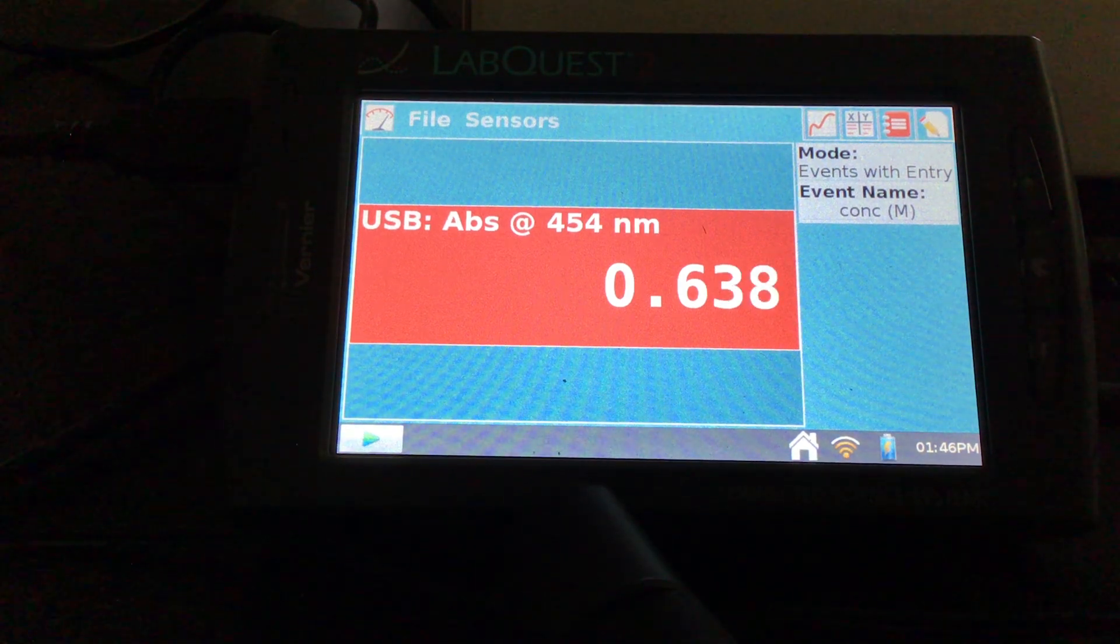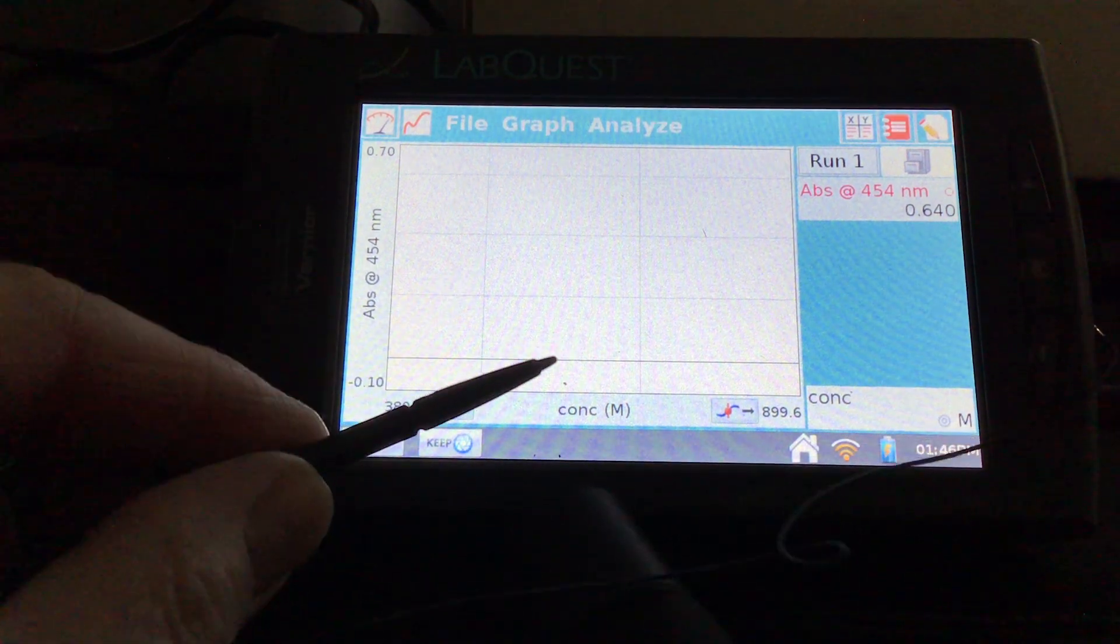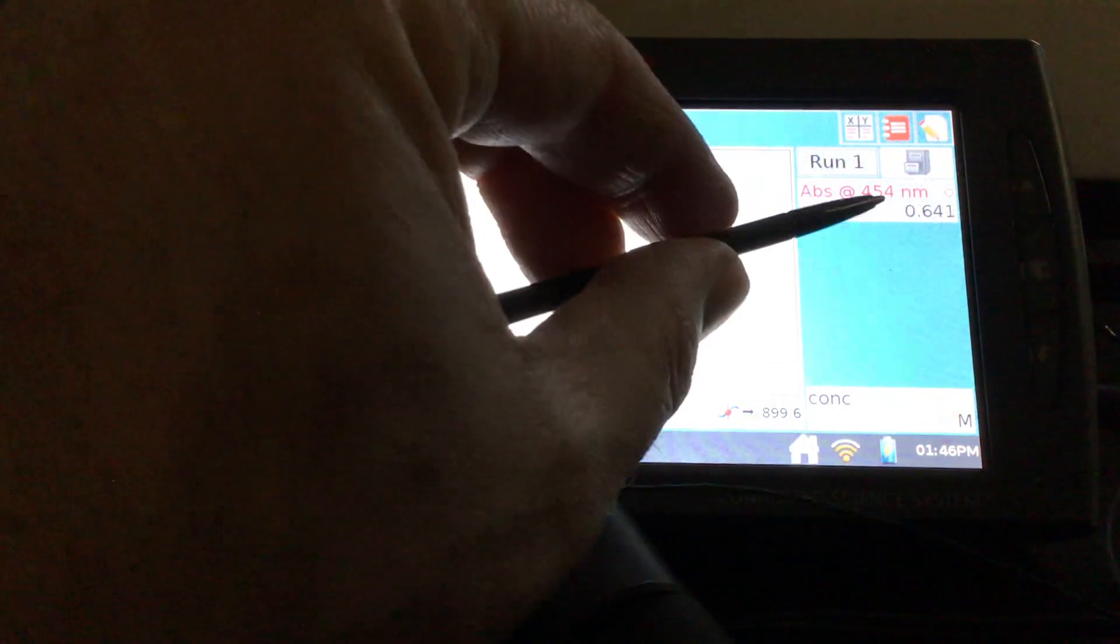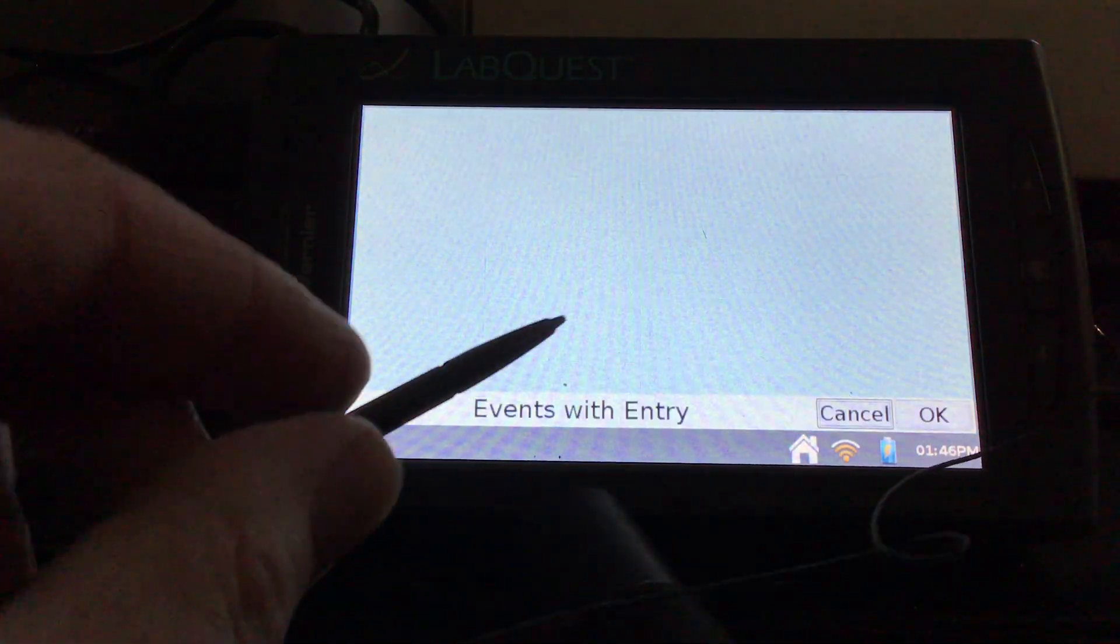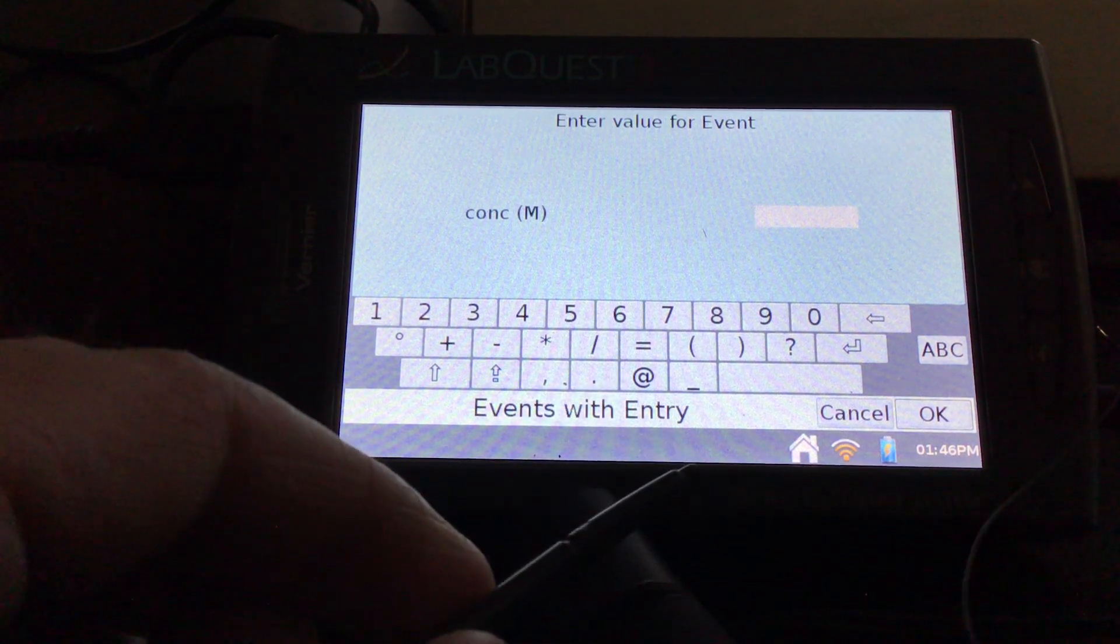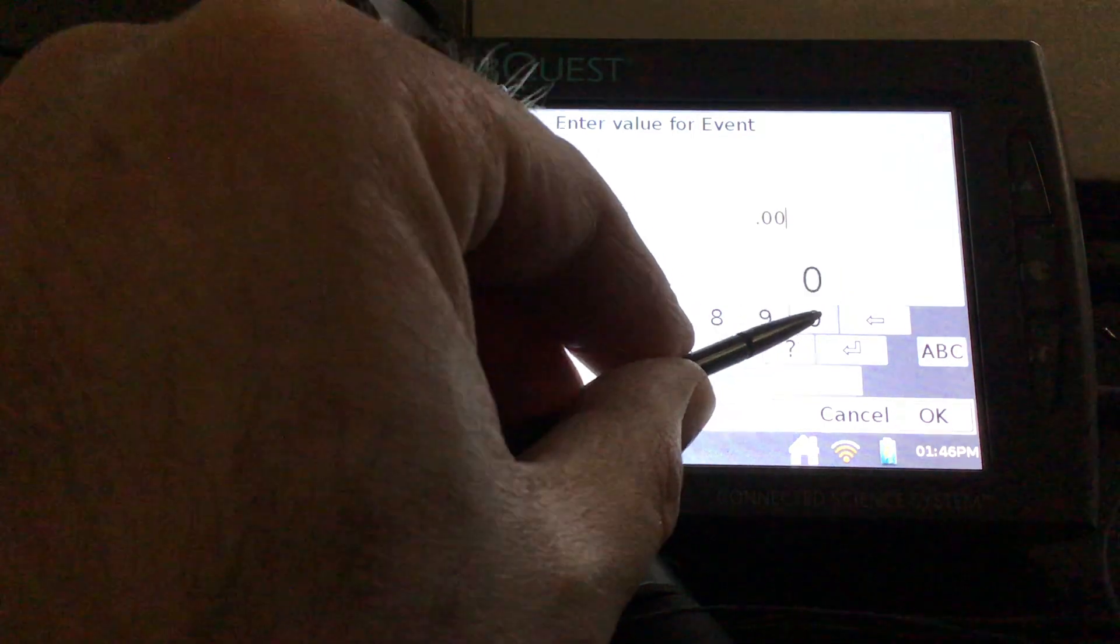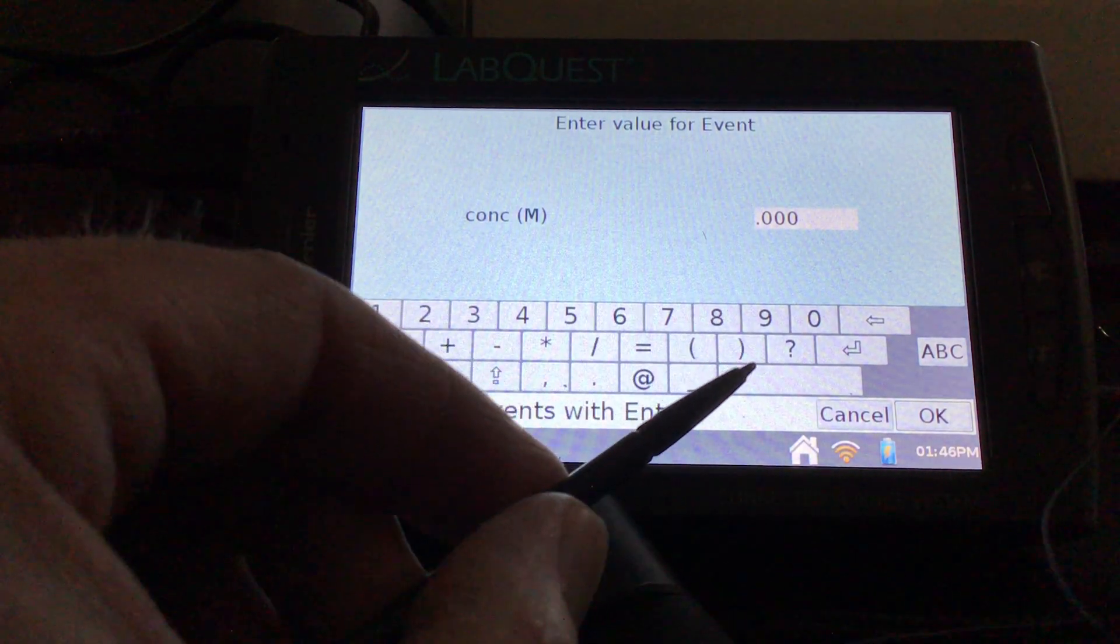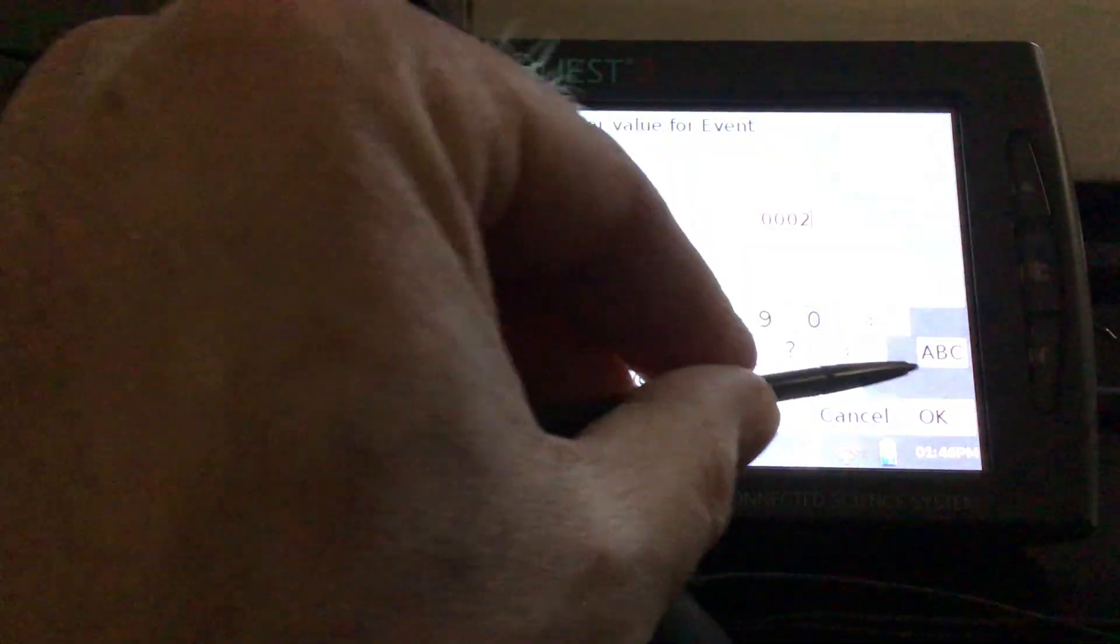So I'm going to start collecting data. And then once my absorbance stabilizes, which is pretty much around 0.64 up here in the upper right, I'm going to hit keep. And then I'm going to enter my concentration. You want to do this in a decimal form, not in scientific notation. So this concentration is 2 times 10 to the negative 4th. So it means there's three zeros, three zeros, and then our two. And we'll hit OK.